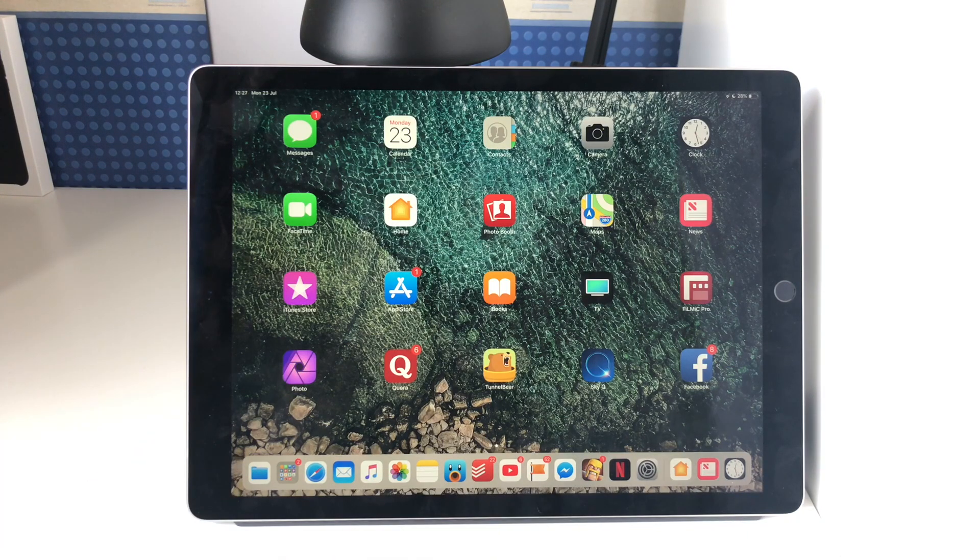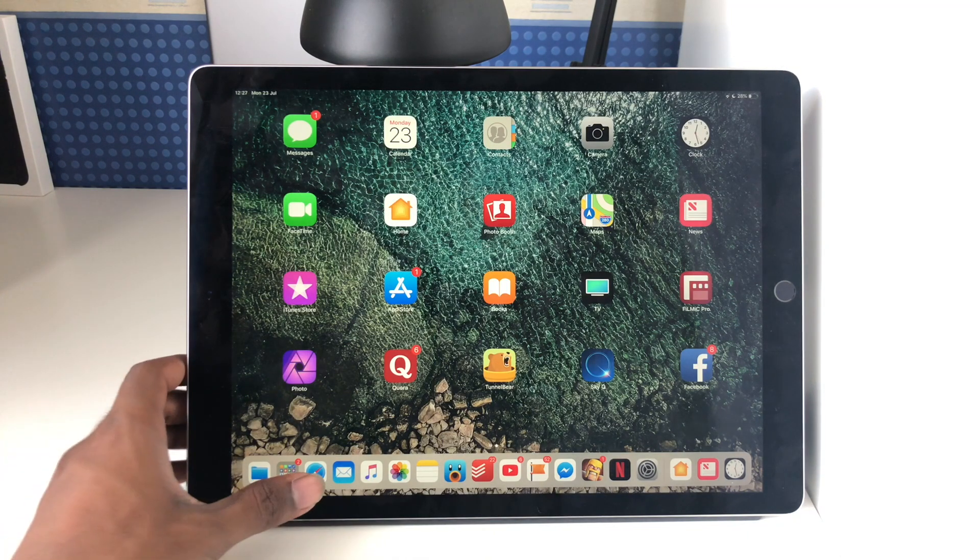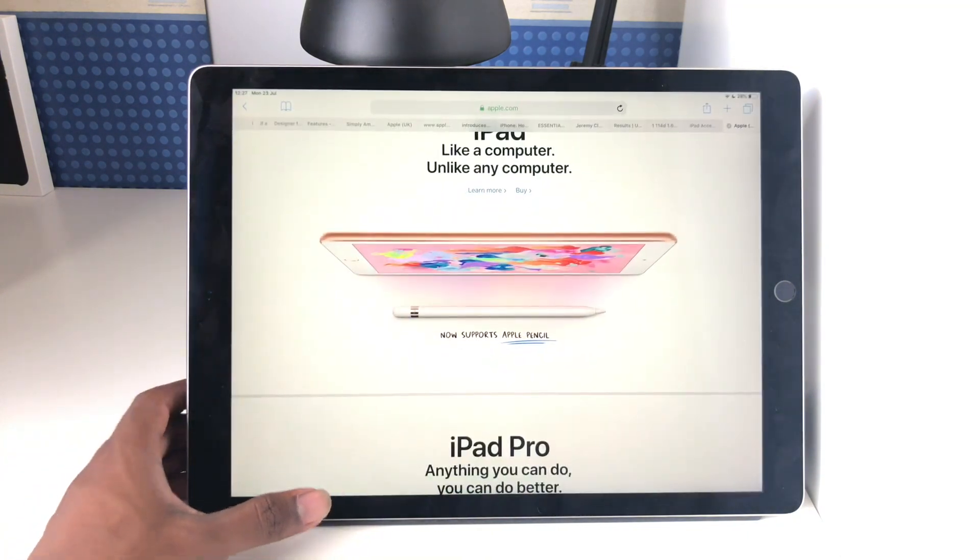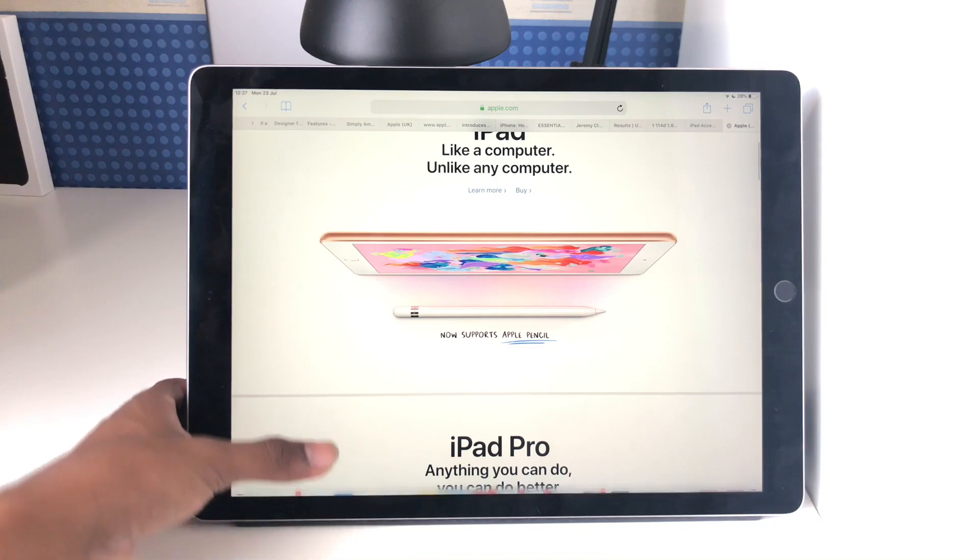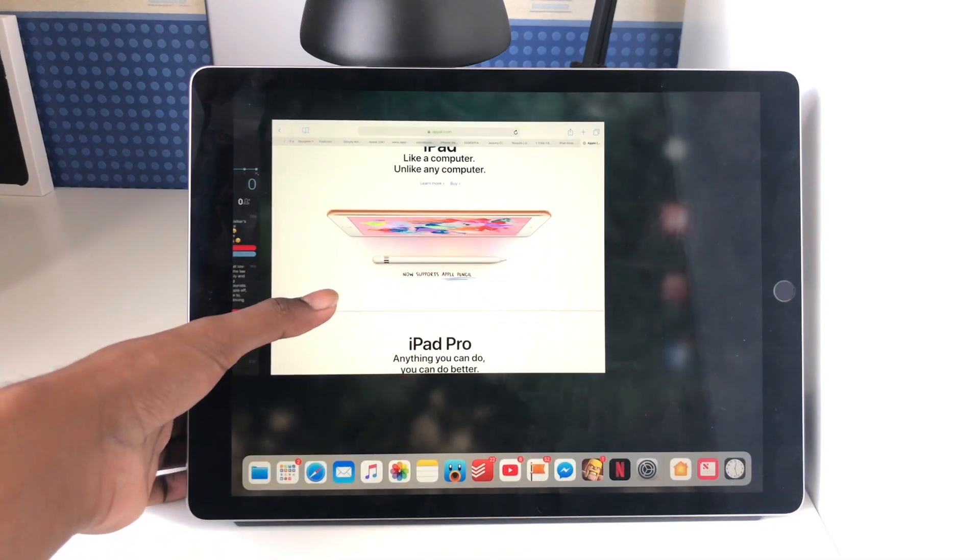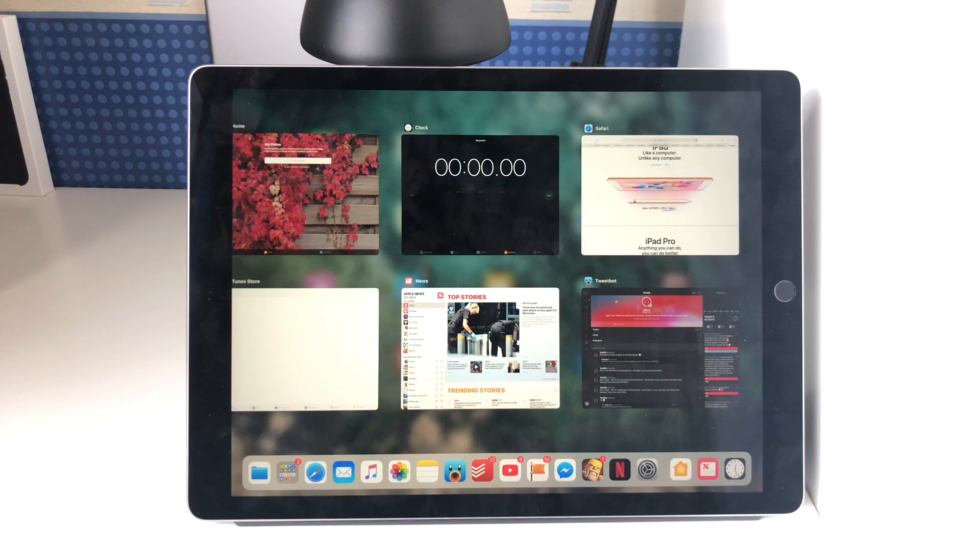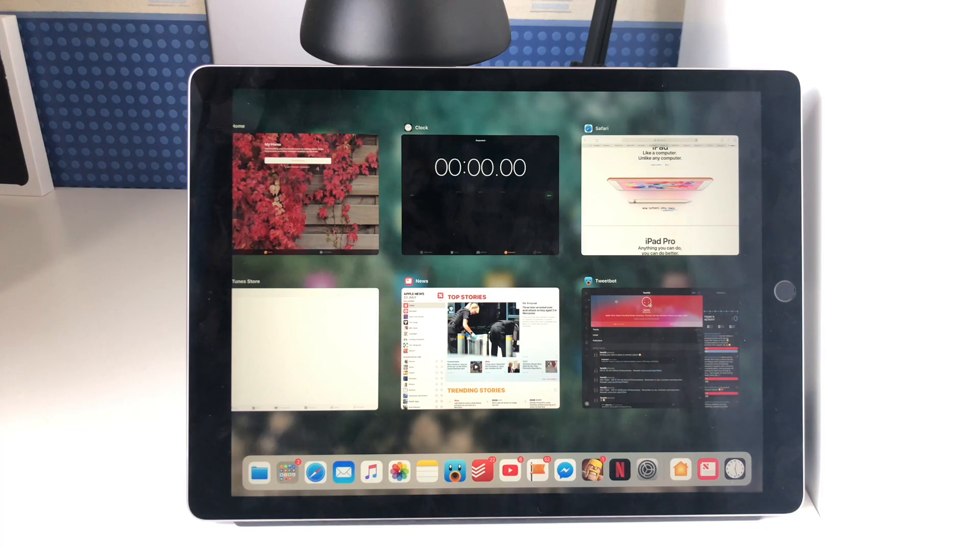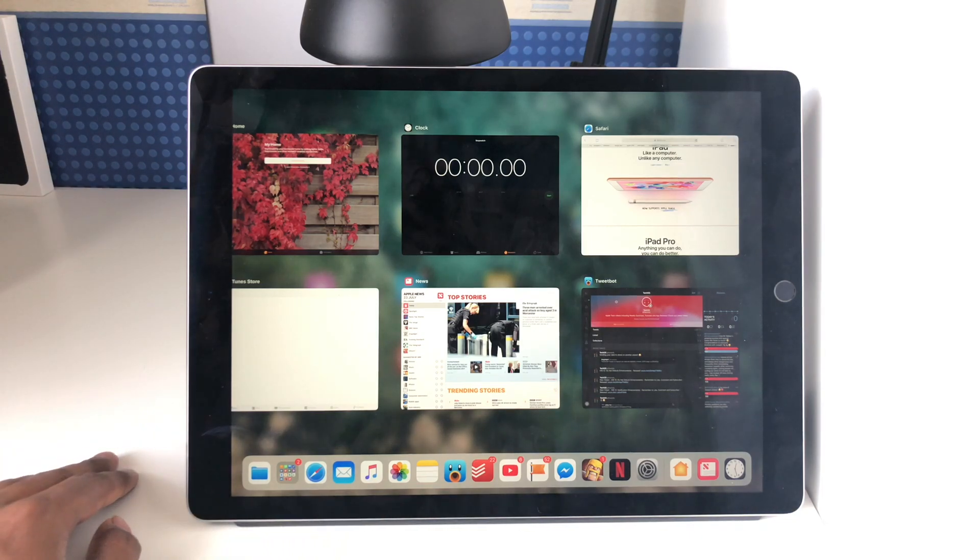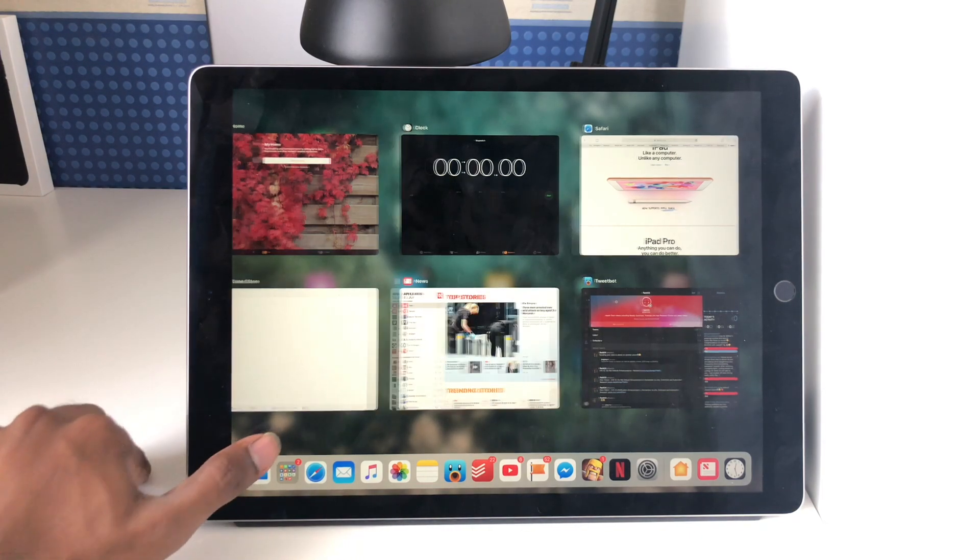Now same as on the iPhone X, if you're in an app you can swipe up and hold and then release, and then you can access your recent apps so you can see all the apps that you've got open.